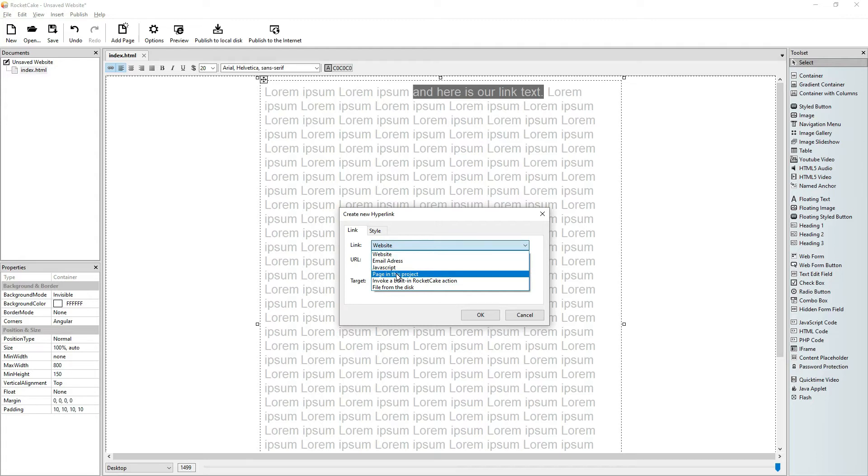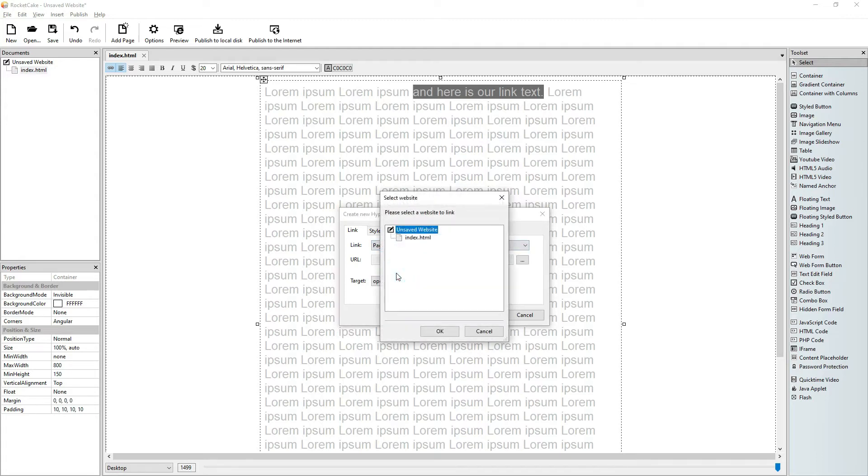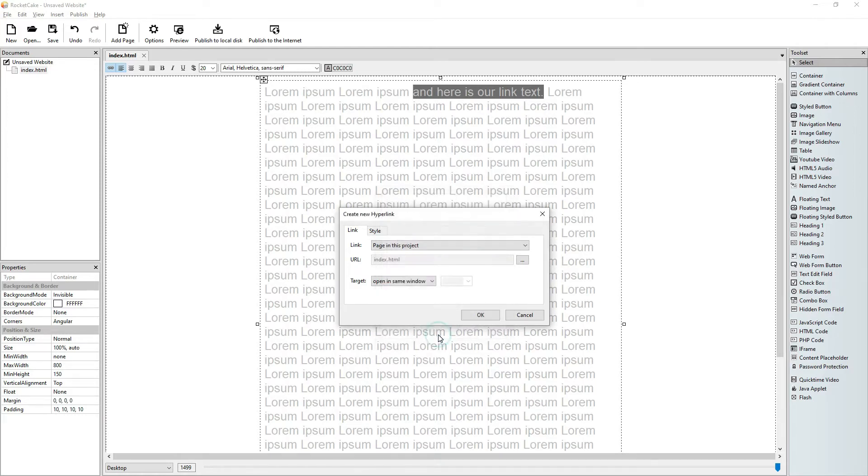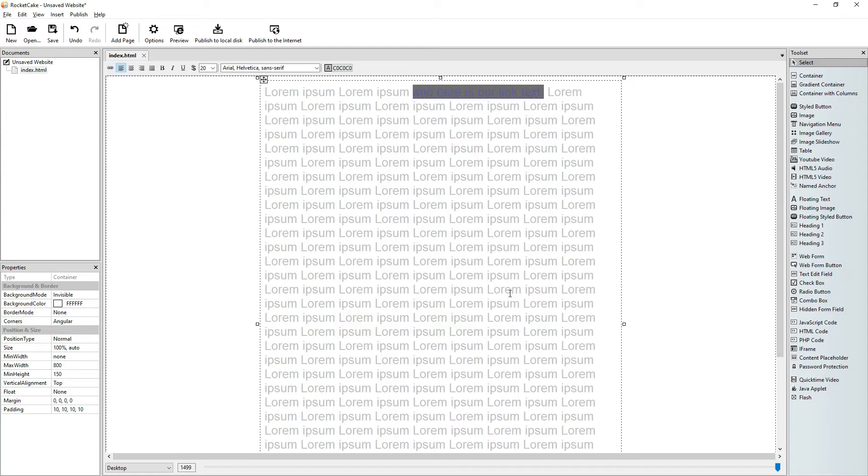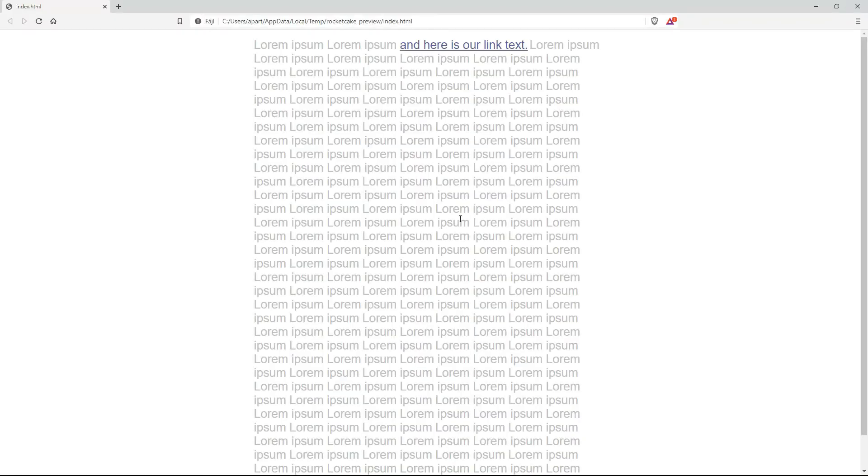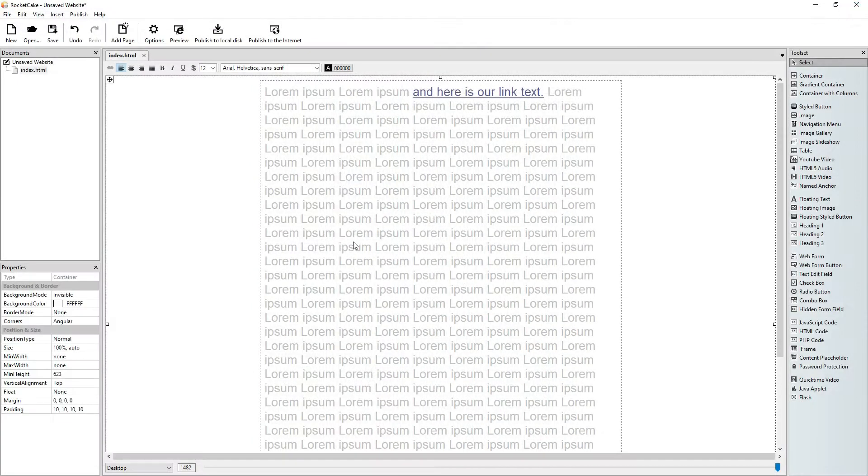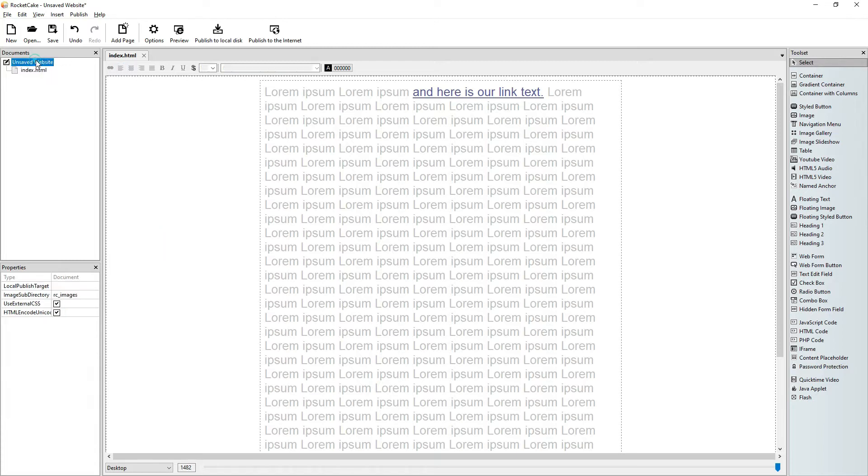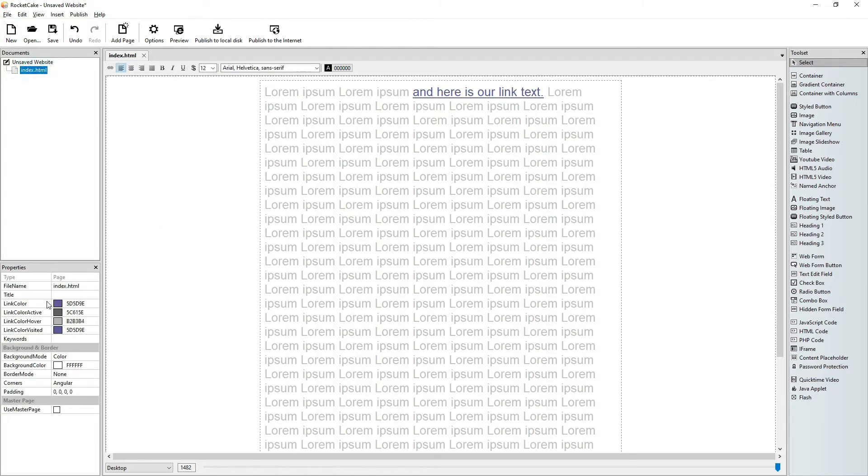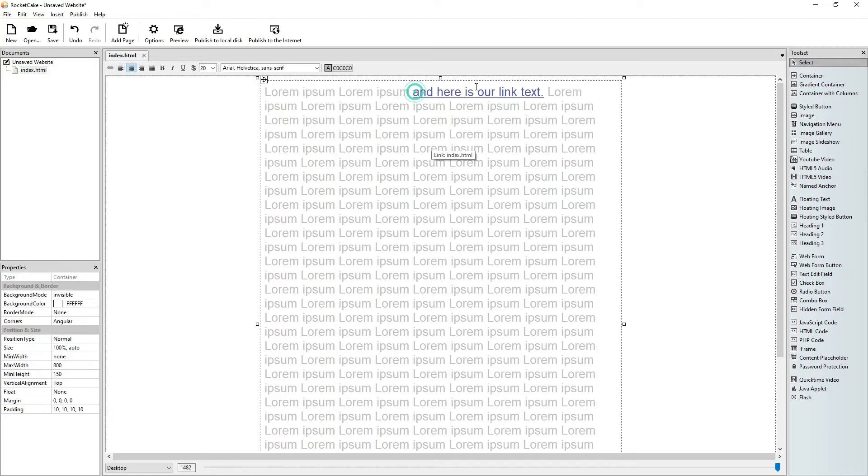All right, so here is our link text. Let's make this part of the text a link here. Let it point to the only file that we have in this website, the index.html. Let's say okay. So this is how it is right now. It uses the page's default colors, so let's change that.